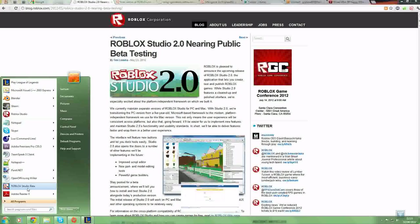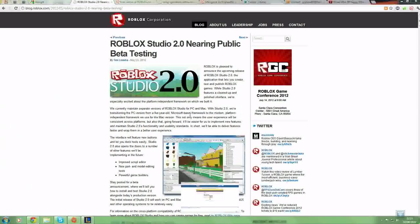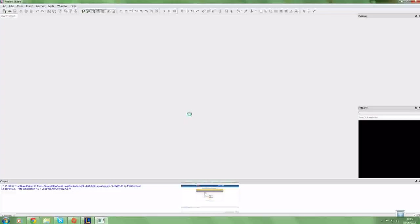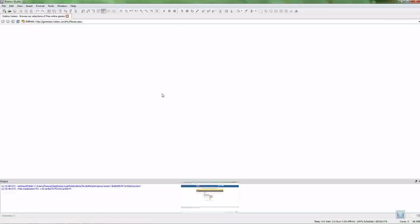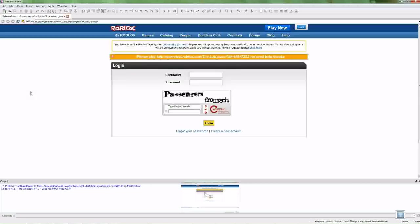I'm going to go ahead and open it now. As you can see, they've decided to change the logo — I don't know why, I think the old logo was fine. Maybe it's just to signify it's a new studio; that's probably the case.